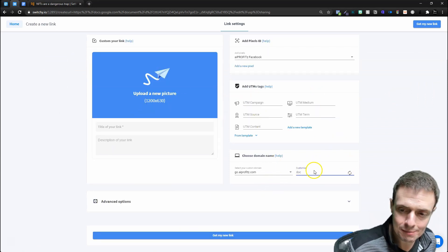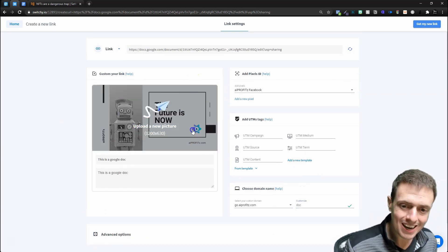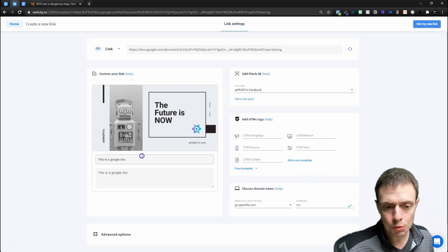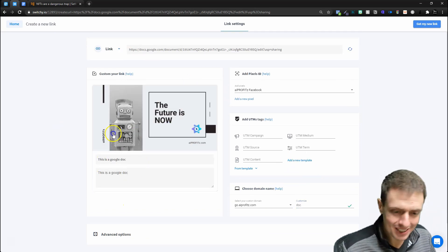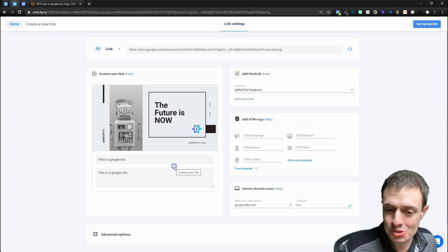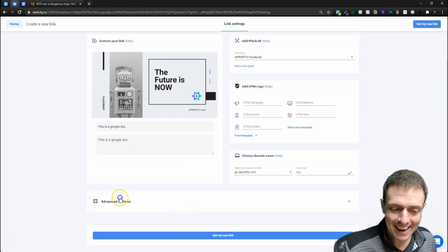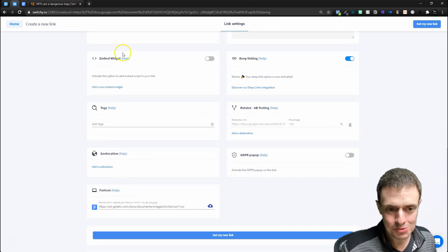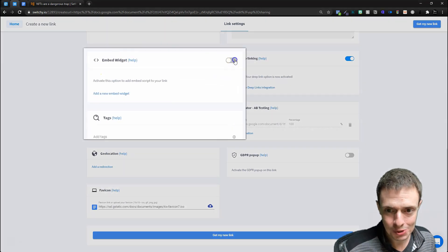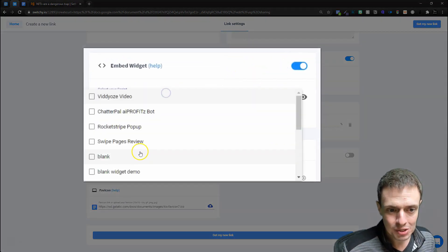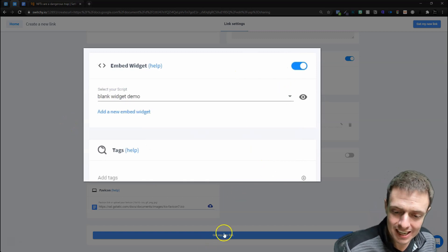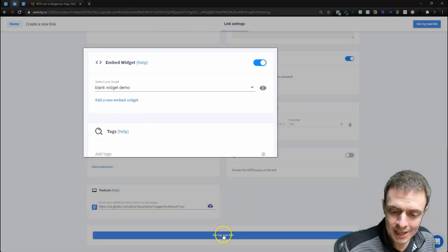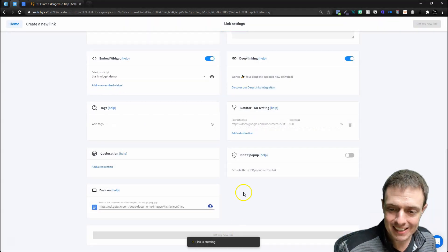And I'm going to add a customized domain name. You know, you can name it sales proposal, whatever. You can customize the link with your own graphic. You can customize the title, all of that, which is going to show up on social media. And down here under advanced options, we're going to embed our widget one more time, throw the blank widget demo on it that we created in this video, and click get my new link.